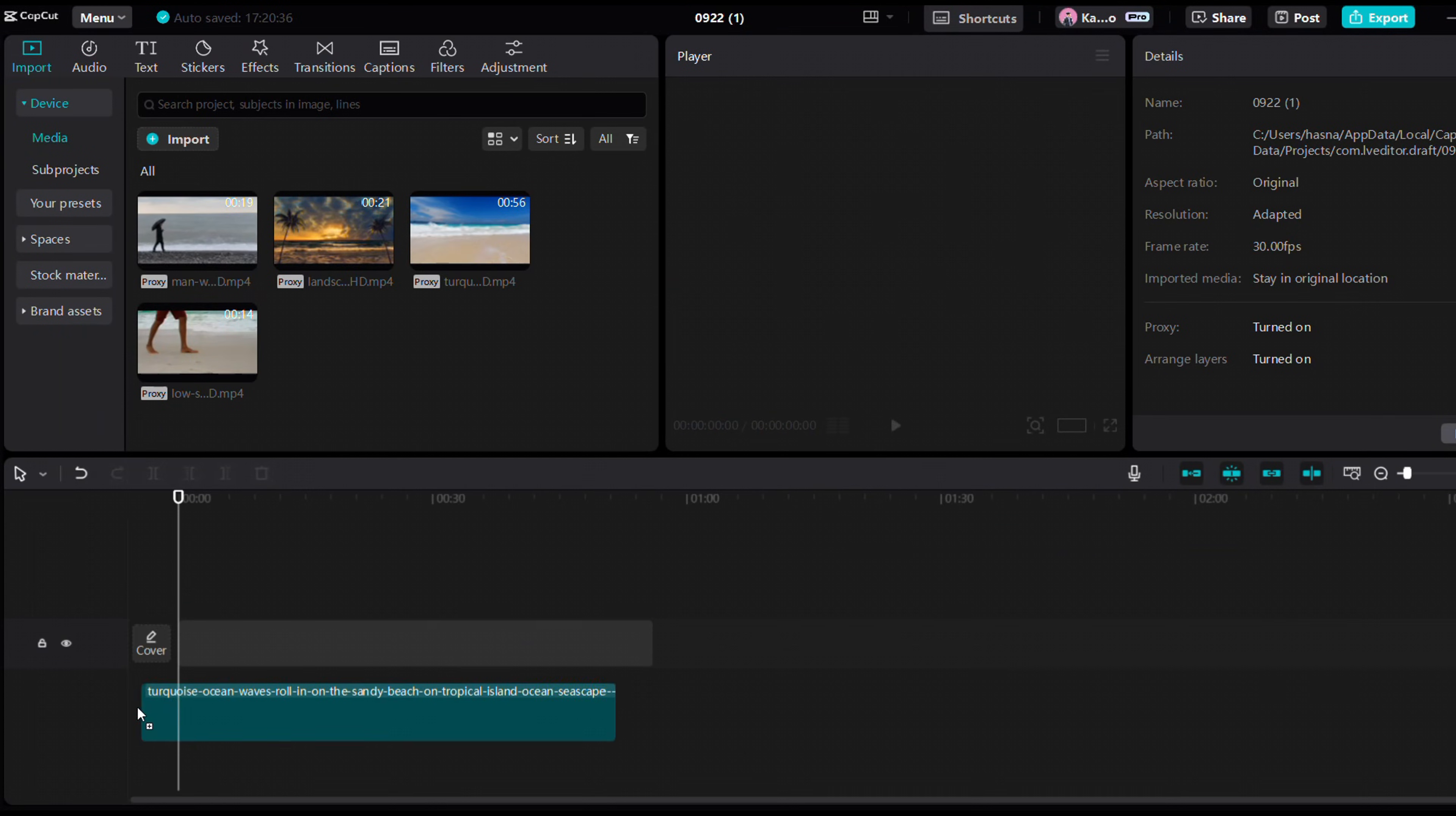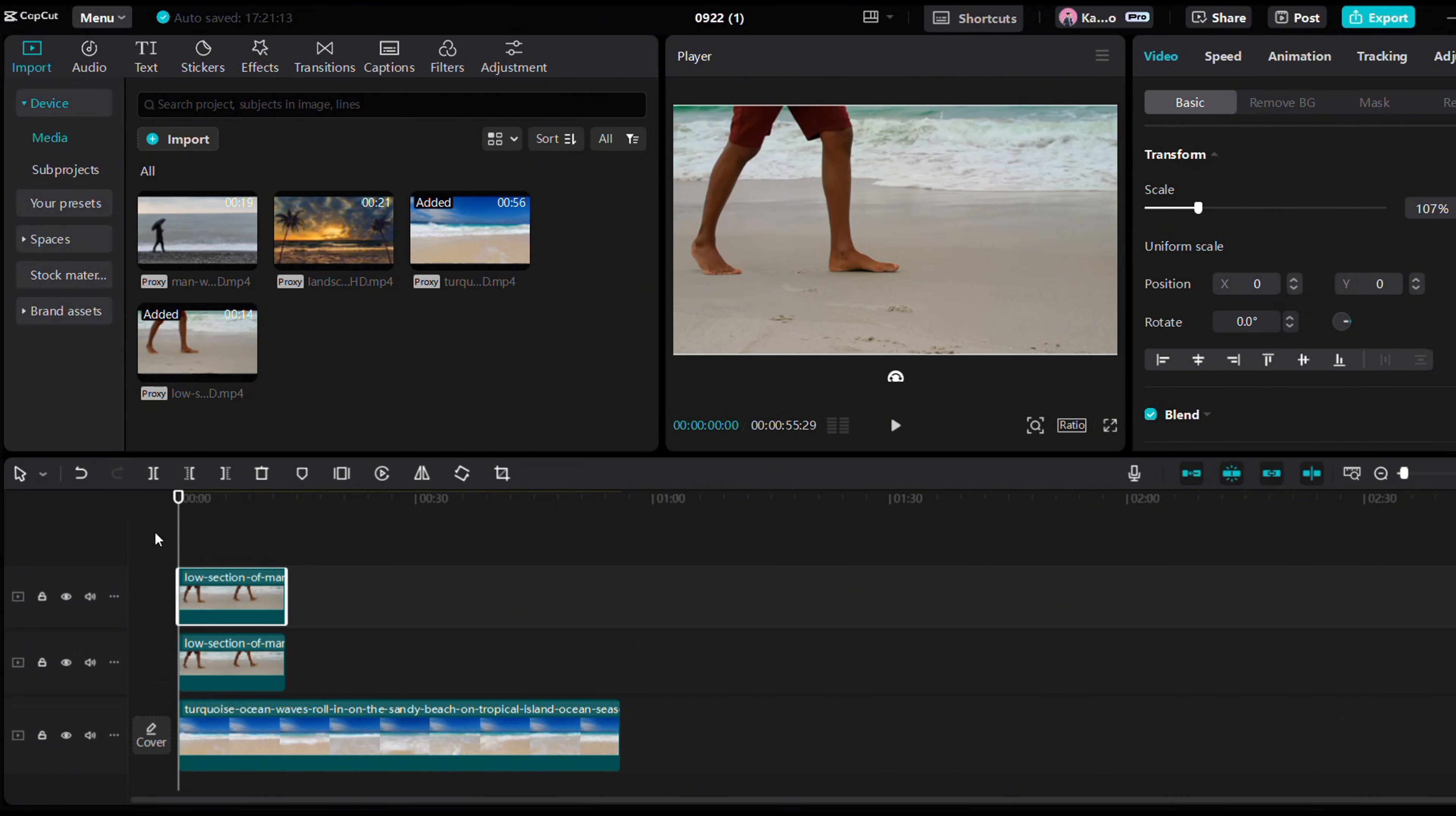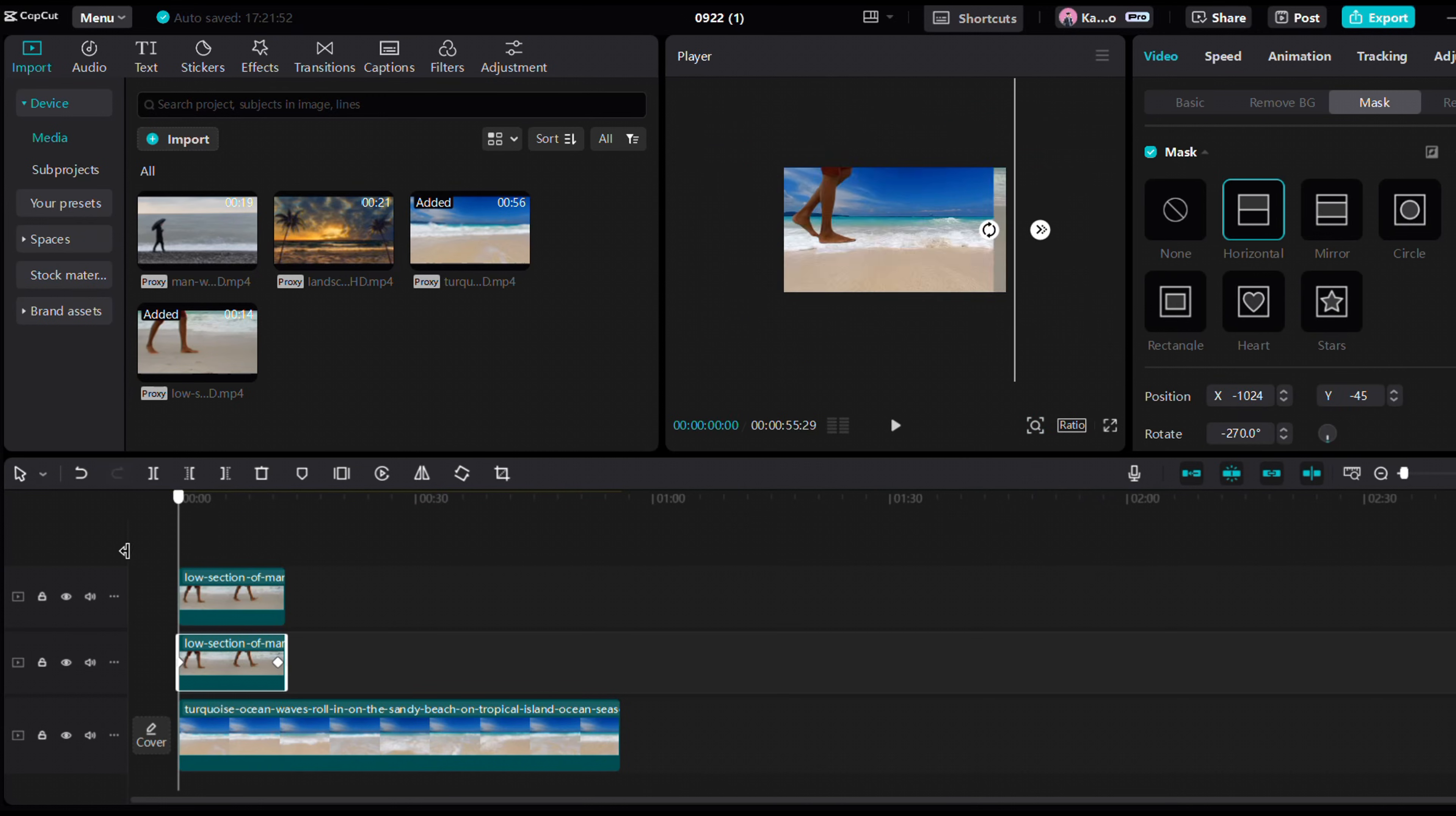Drag the clip of a man walking on the beach into the timeline. Duplicate it, go to background removal, and select auto removal. Let's apply a horizontal mask and add some keyframes, moving from left to right.